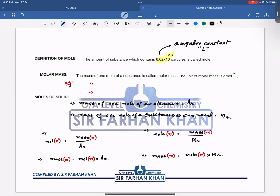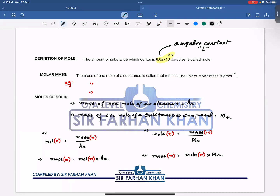Now let's talk about molar mass. The mass of one mole of a substance is called molar mass. The unit of molar mass is grams per mole. For instance, one mole of sodium hydroxide is equal to 40 grams per mole.